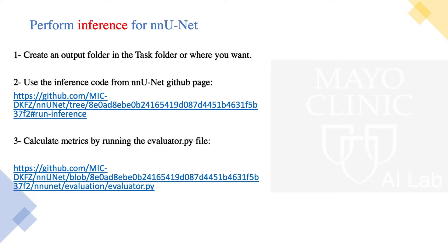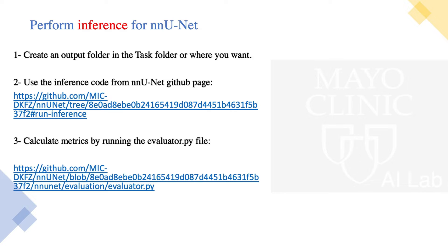And the third step is to calculate metrics by running a Python file on nnU-Net GitHub page, which contains info for calculating metrics based on your demand. And you can have some of the default metrics that are in that file named evaluator.py, or you can customize and add some advanced metrics.